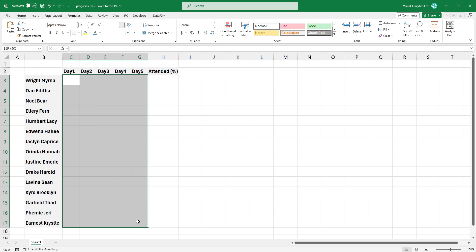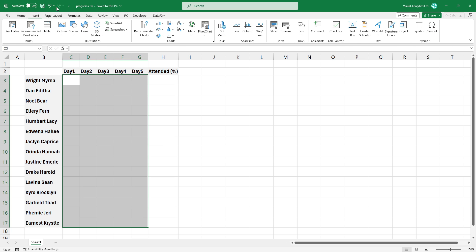First, select the range you want to insert a checkbox. Locate the insert tab on the ribbon. Now click the checkbox icon.